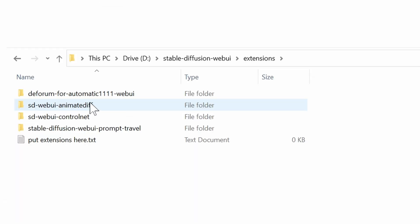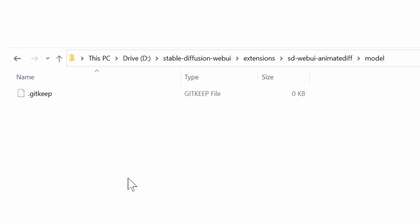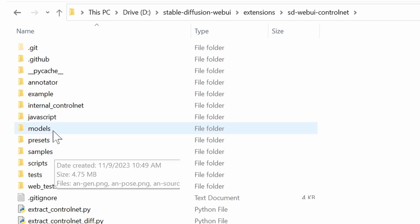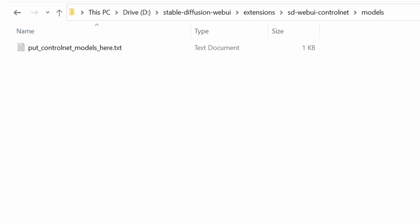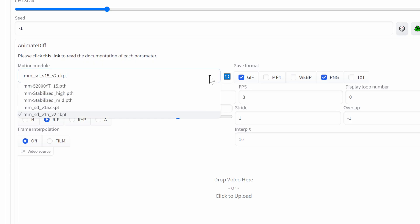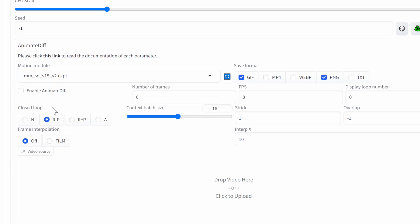Now let's go into the Animate Diff folder, to Models, and save all the Animate Diff models in there. We'll do the same for the ControlNet models. You don't have to download all the ControlNet models, but some of them come in handy for Animate Diff, so it's good to have at least a few. Let's open up Animate Diff — the interface is extremely simple. First thing we'll do is load up one of our models. I like to use V15V2, the latest version of the original one, though there are quite a few other decent ones as well.